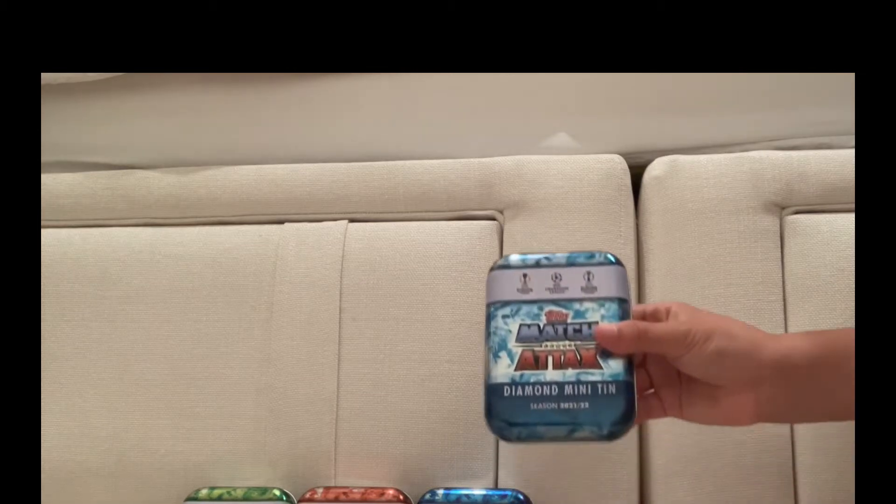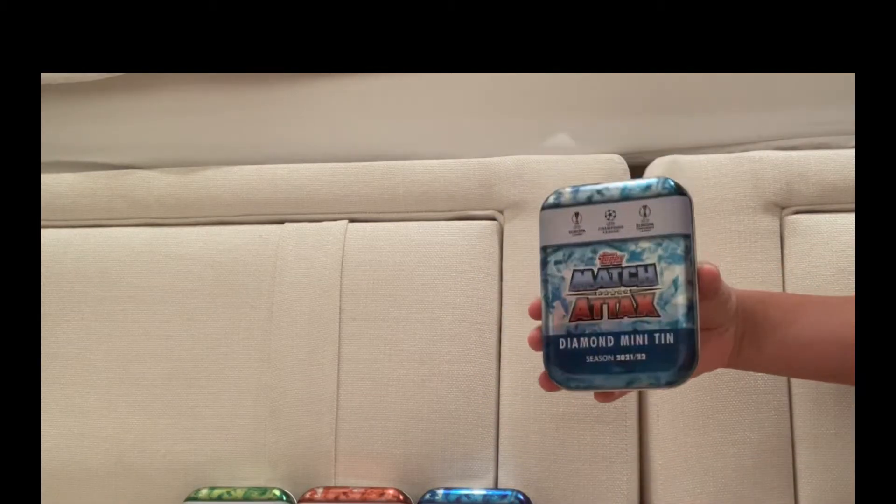What is up netters, welcome back to a new video. Today I'm going to be showing my Match Attax that I've actually gotten for Christmas. So I've got all the mini tins: diamond, emerald, ruby, and sapphire. Let's view the diamond. I've actually opened it and sorted it out.